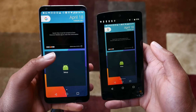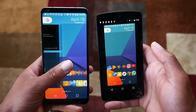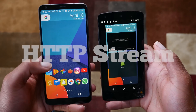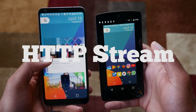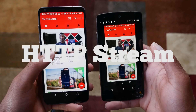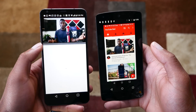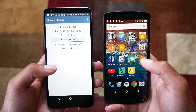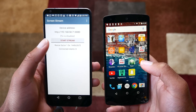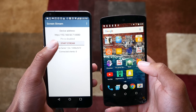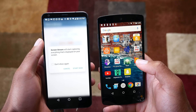In this video, we're going to use a simple Android app. The app is called HTTP Stream, and basically it will stream your entire Android screen over the internet. All you need to do is make sure both devices are on the same Wi-Fi network, then open up the app and start to stream.